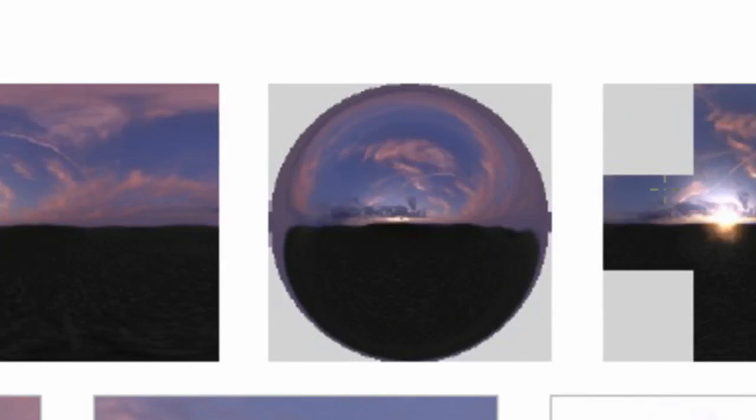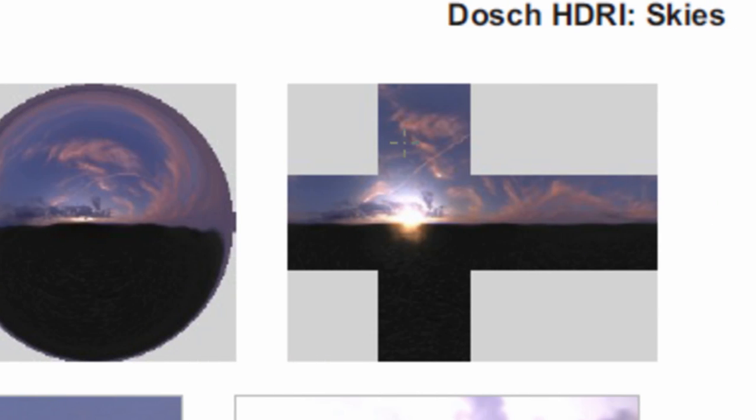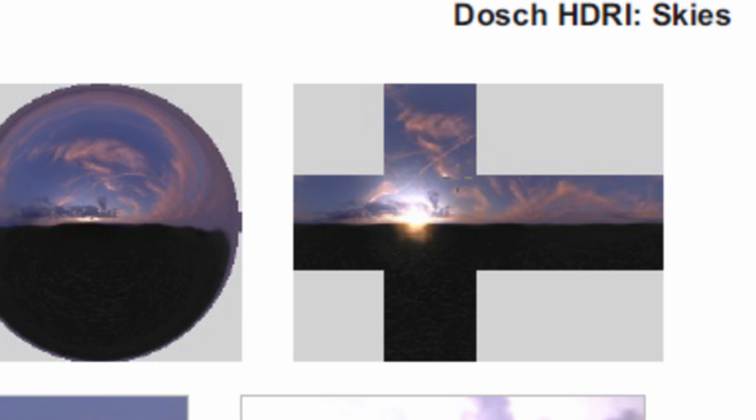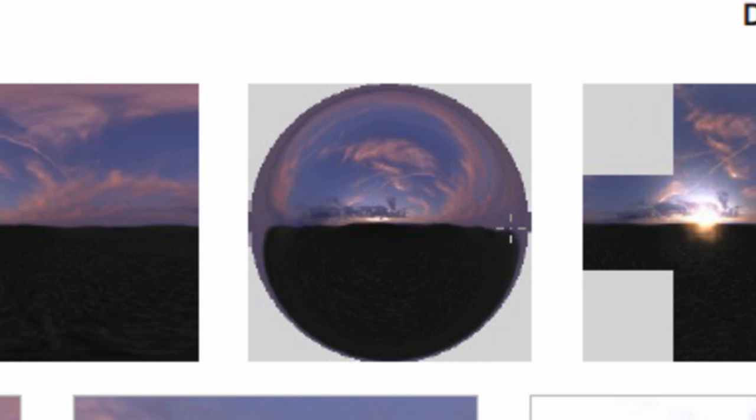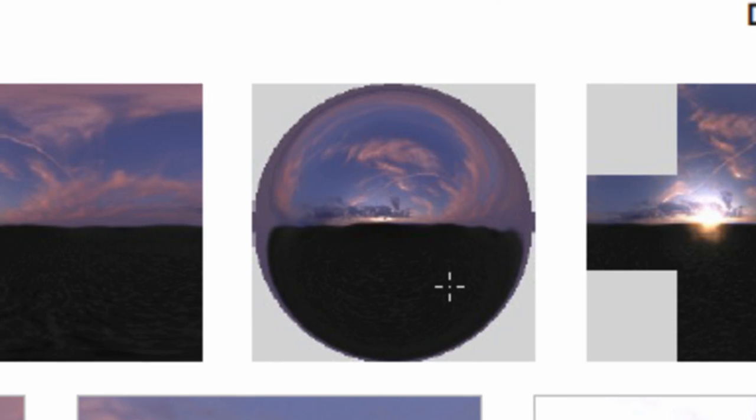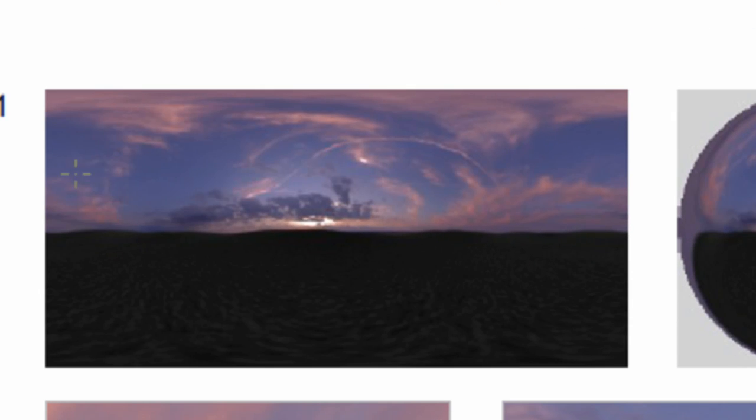There's different types. There's either a cross, there's either a ball reflection, or there's a lat-long, which is that rectangular style of reflection. So if you do have a reflection that you want to use instead of using the environment reflection, this is where you would load it for your material.